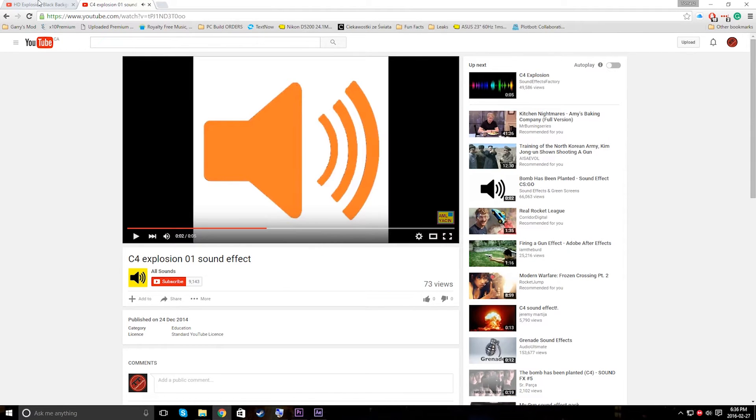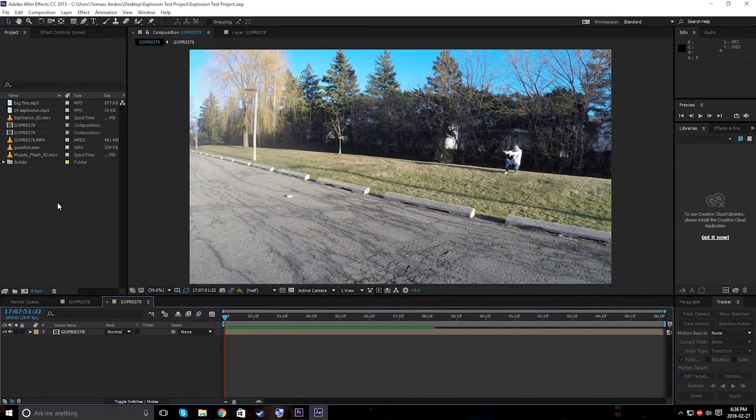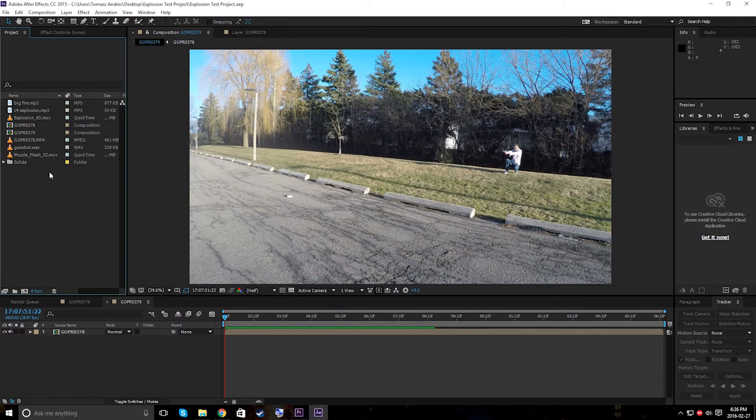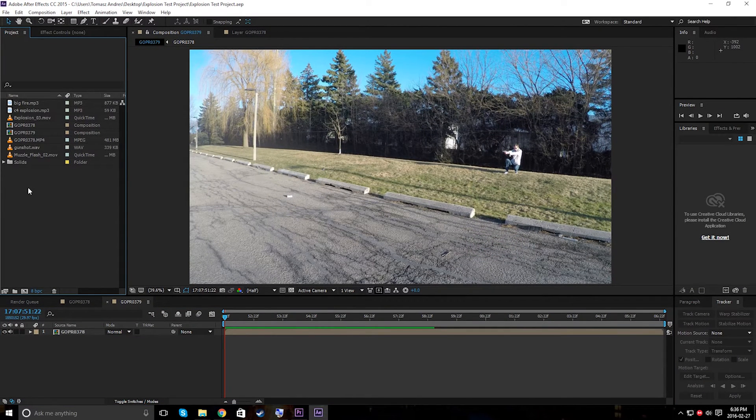And then I just got a simple sound effect, a C4 explosion sound effect. I downloaded it with one of those websites that downloads it to an MP3 or any sort of wave sound file. It doesn't matter. So I imported it into the comp.